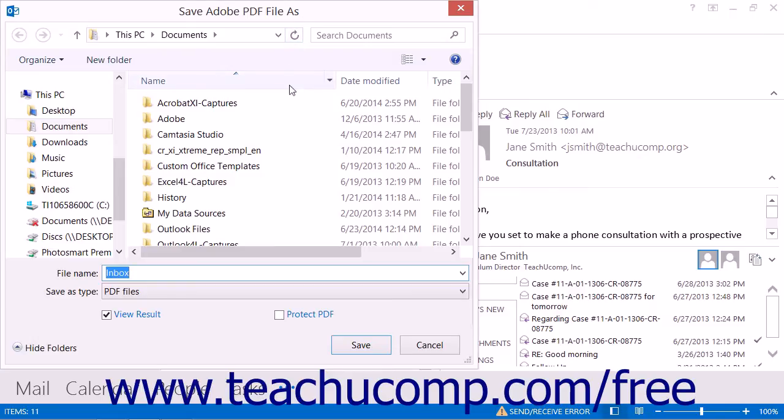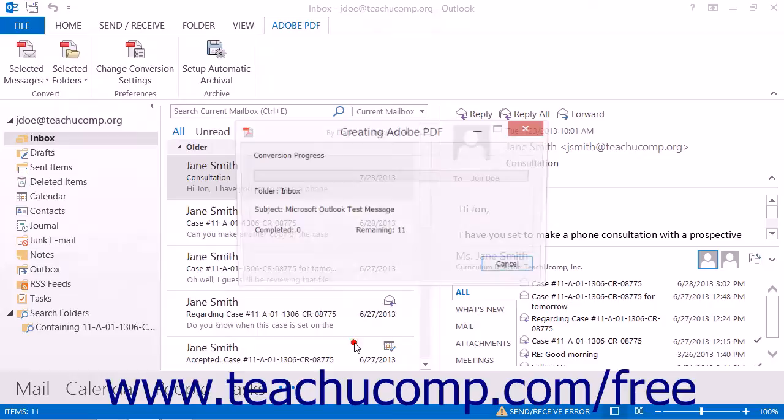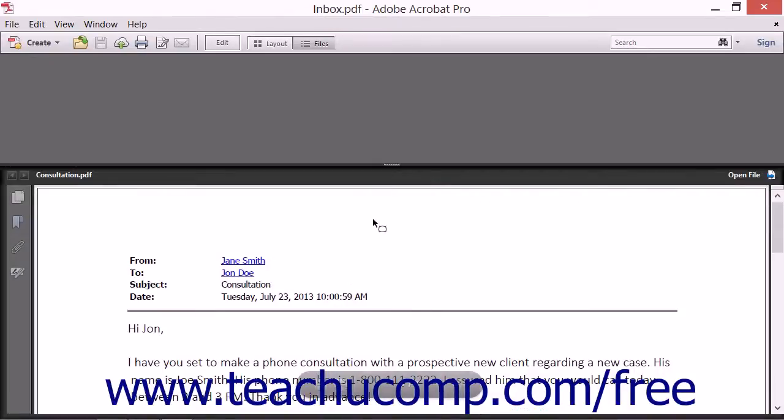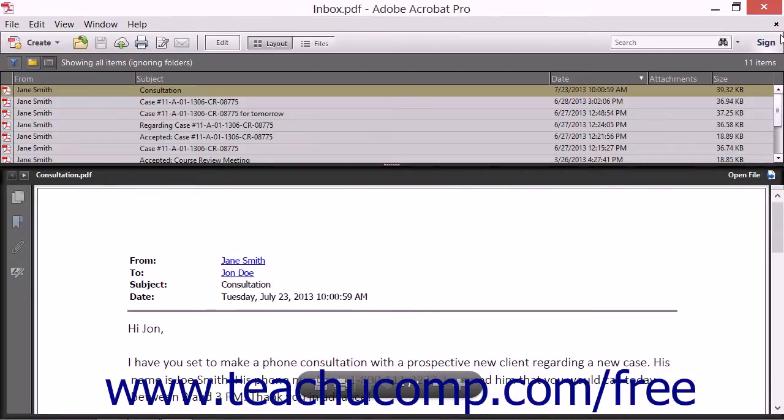Depending on your application and email settings, you may have to give access to your email application. When you click the Save button, the new PDF portfolio is generated and opens within Acrobat.